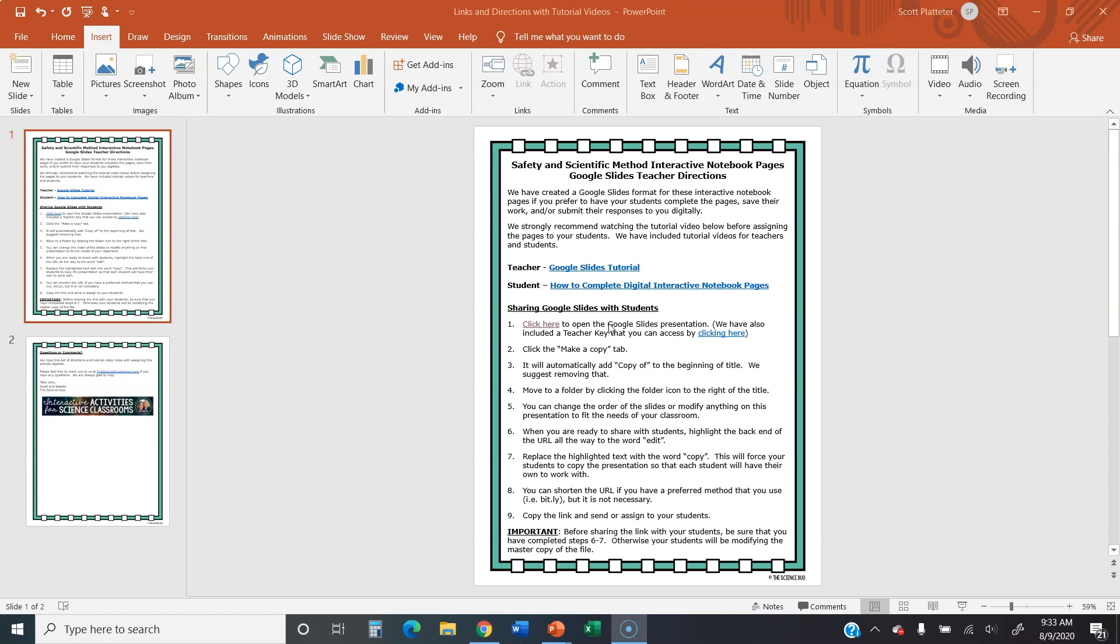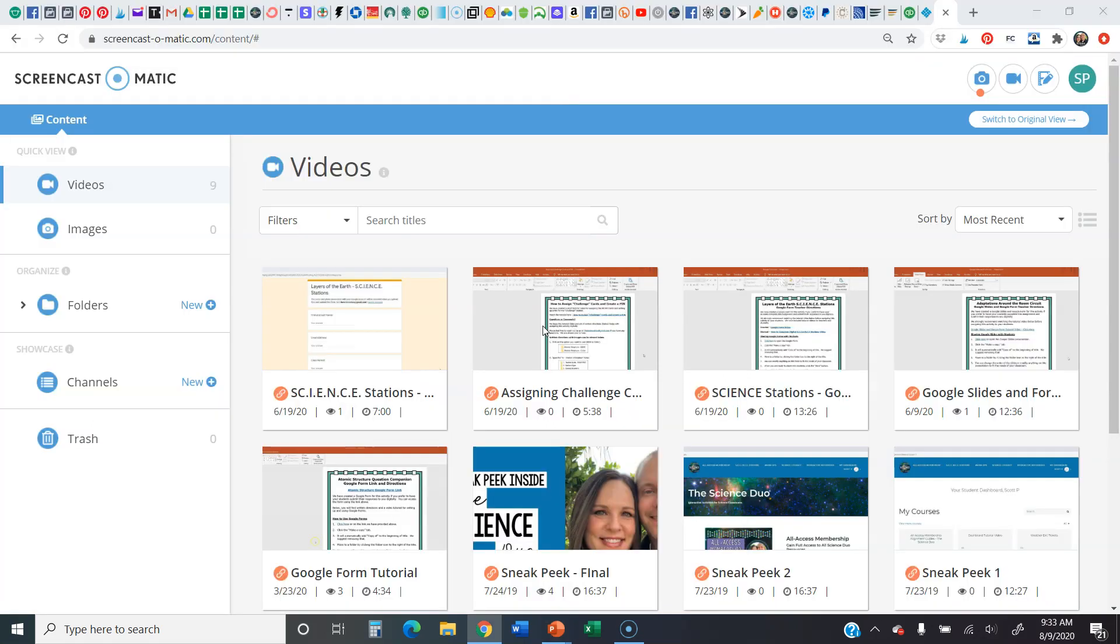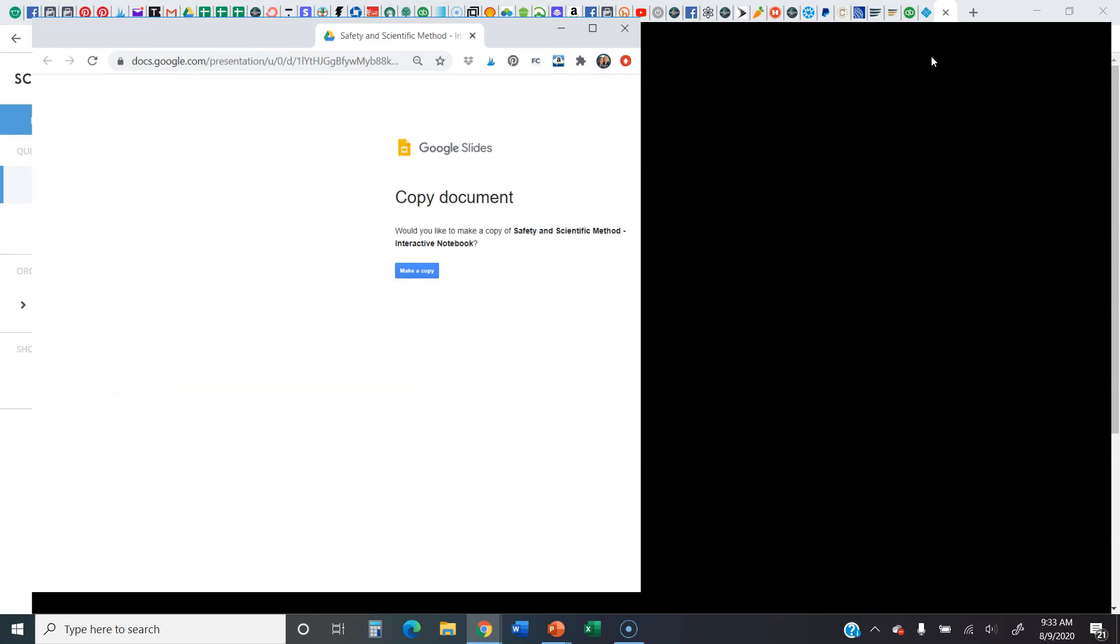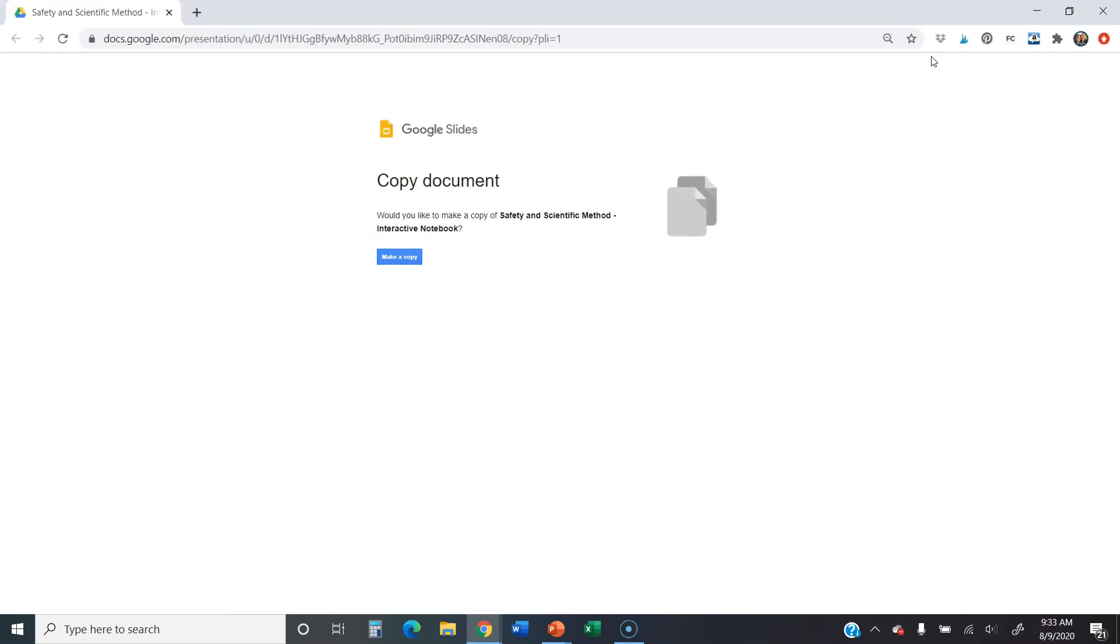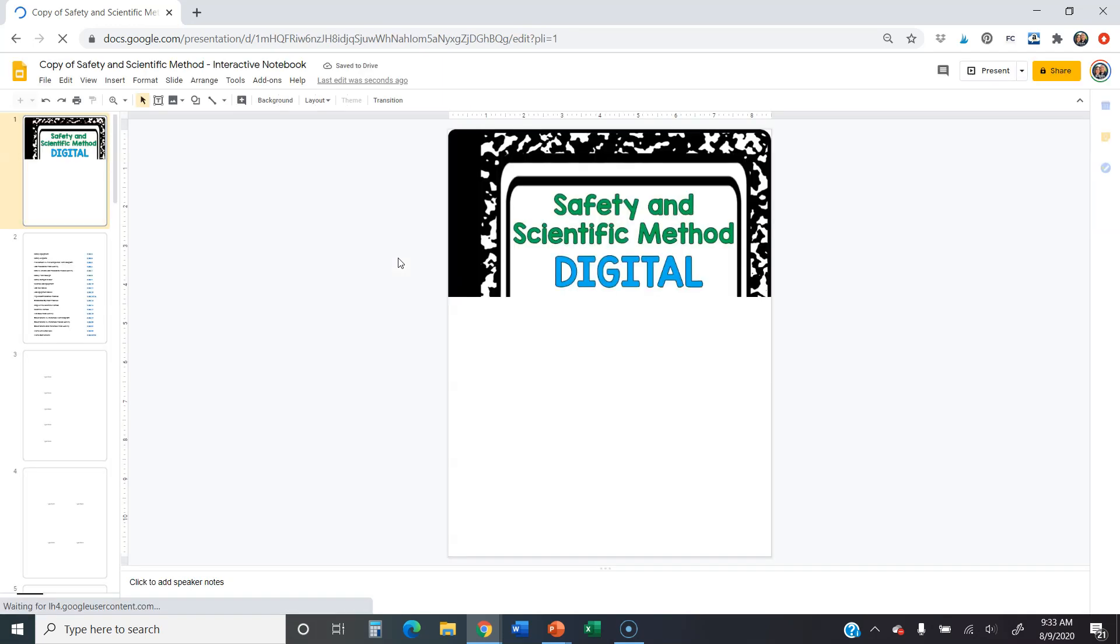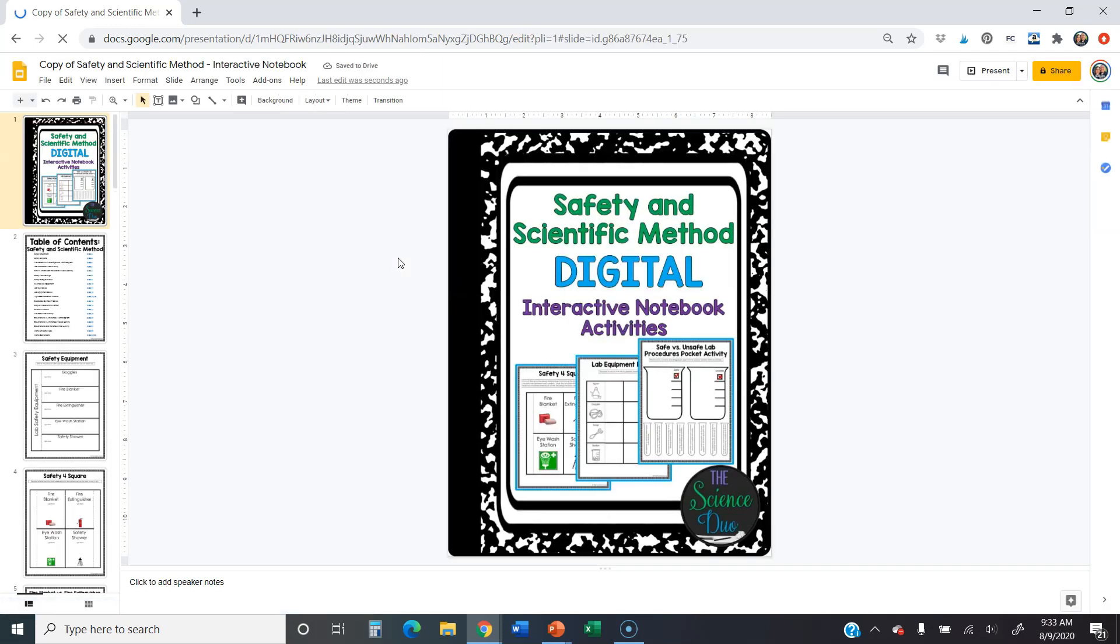So let's go ahead and let's click to open up the Google Slides presentation. And the first thing it's going to do is it's going to force you to make a copy. So it's going to bring up this copy document. Would you like to make a copy of safety and scientific method interactive notebook? I'm going to go ahead and click make a copy.